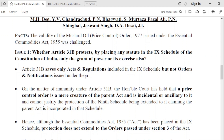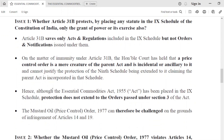The Supreme Court held that Article 31B protects only Acts and Regulations, not orders and notifications. A price control order is only an ancillary part of the parent statute. So orders and notifications are not granted the protection of Article 31B — they can be subjected to judicial review and challenged on the grounds of violation of fundamental rights.